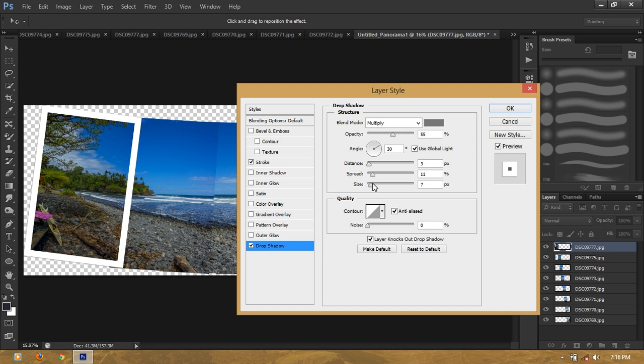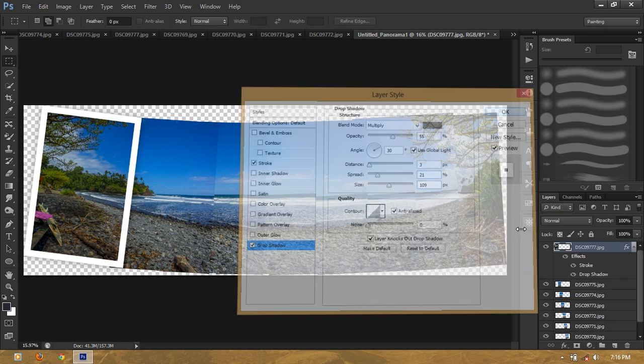And then add a drop shadow, increase the size, and the spread size a little bit.